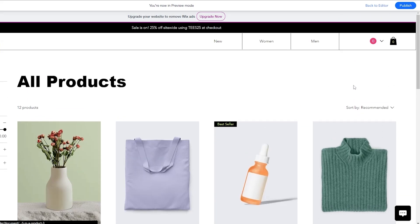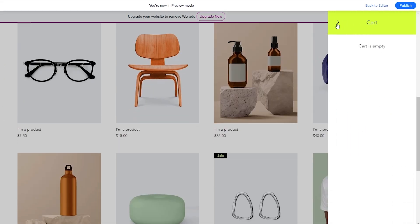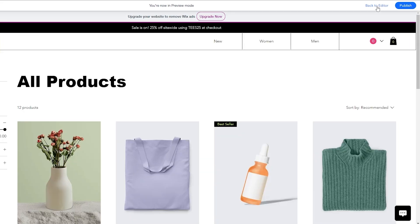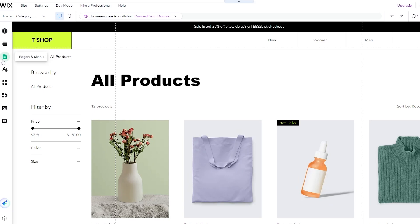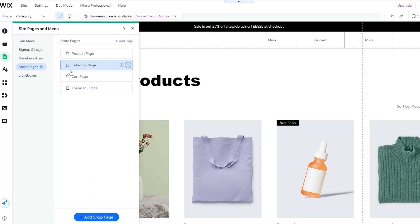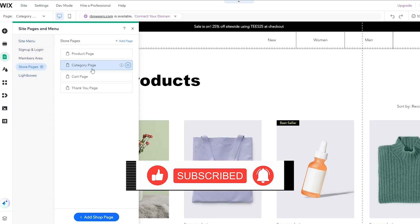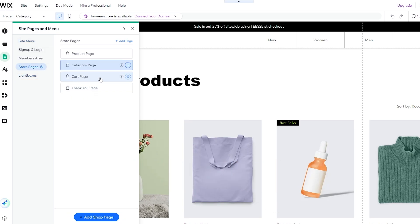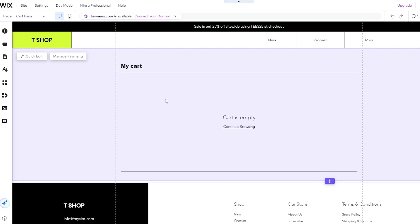Let me click on the previous section — we have the cart page here. This particular website doesn't have a separate checkout page because the cart is right here where you can buy. But if you want a checkout page, let's add one. Go back to the editor, go into Pages. You'll see Product Page, Lightboxes, Member Area, Sign and Login. Click on the Site Menu — here are all the store pages, and here is the cart page.